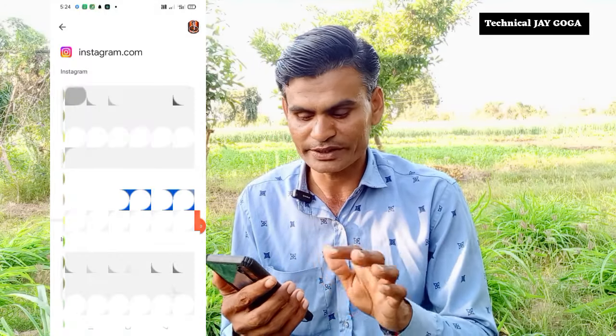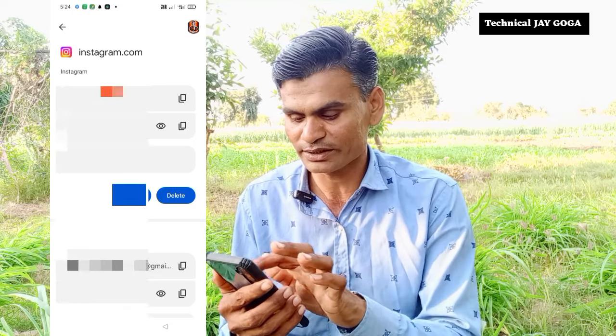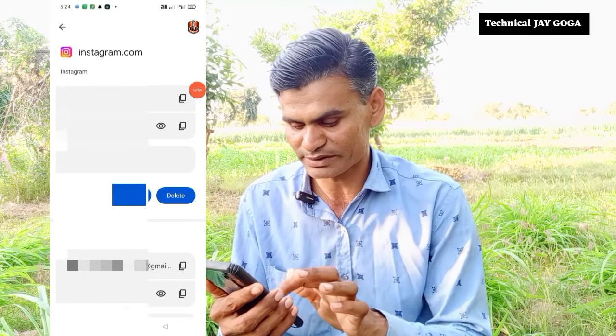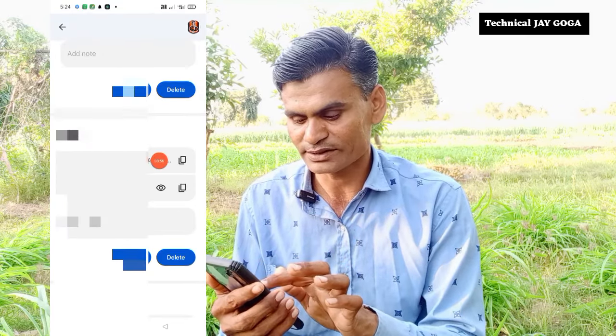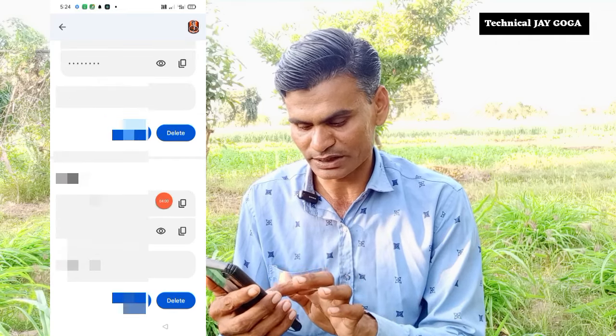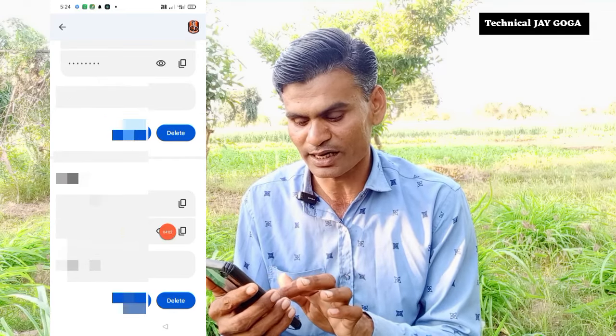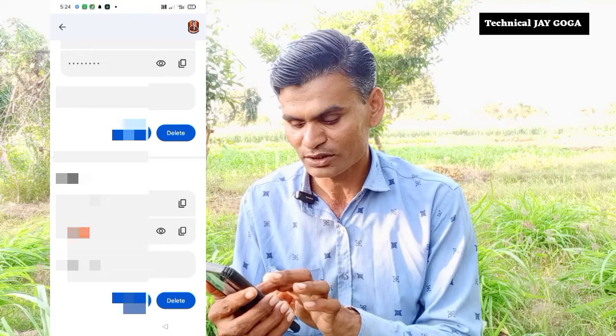Then there is your password or password reset. If you don't have any password and this option is not for you, you will open the forgot-password option. If you have entered that option, there will not be any problem. You can click this option, and your Instagram account details will be given. You can see the password another way.